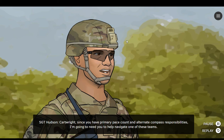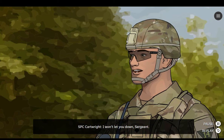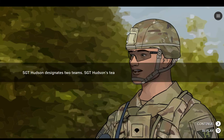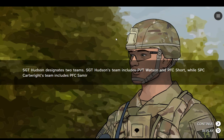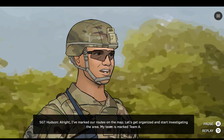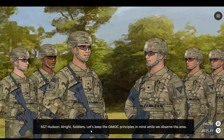Cartwright, since you have primary pace count and alternate compass responsibilities, I'm going to need you to help navigate one of these teams. I won't let you down, Sergeant. Alright, I've marked our routes on the map. Let's get organized and start investigating the area. My team is marked Team A. Alright, soldiers, let's keep the OAKOC principles in mind while we observe the area.